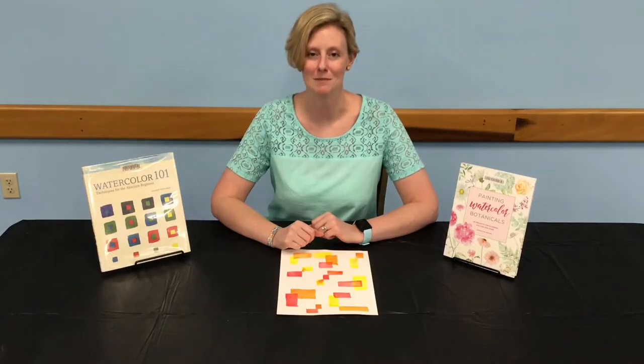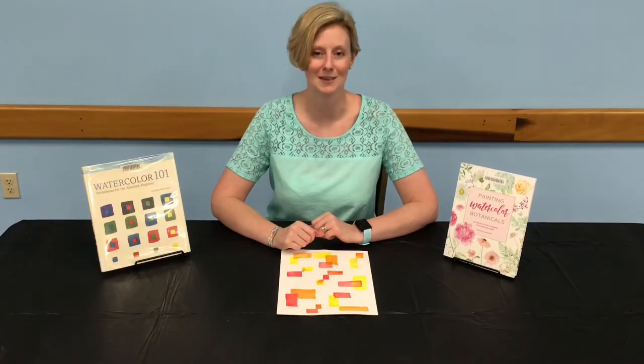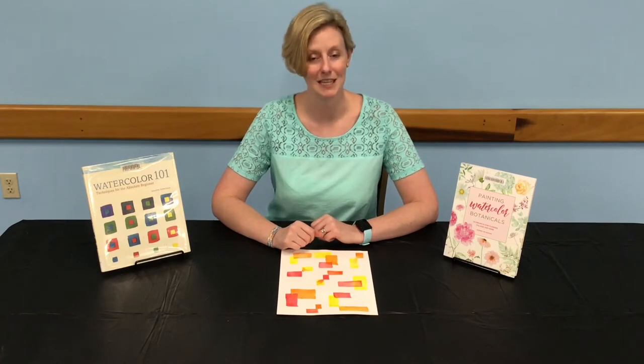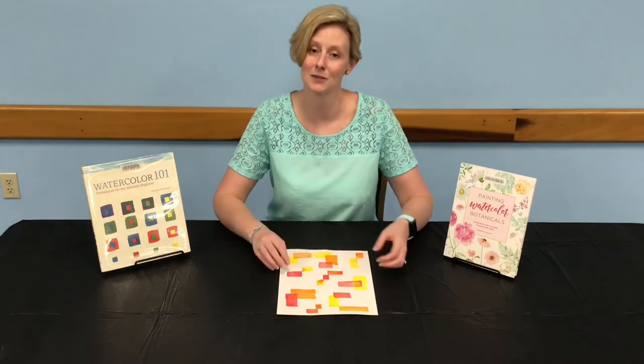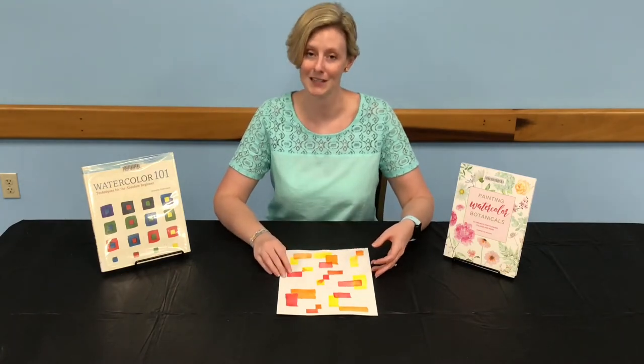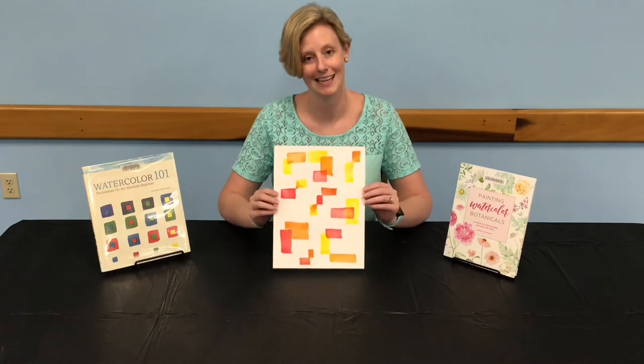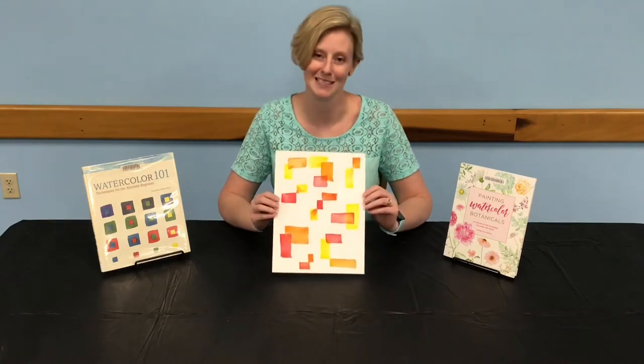Hello, I'm Jamie with the Volusia County Public Library. In this video, you will learn a few more watercolor techniques and create an abstract piece of art.